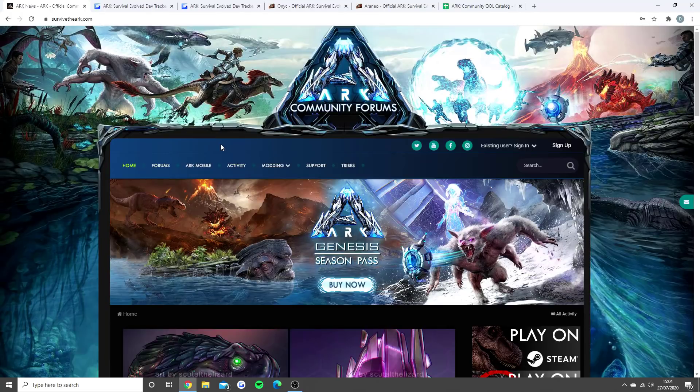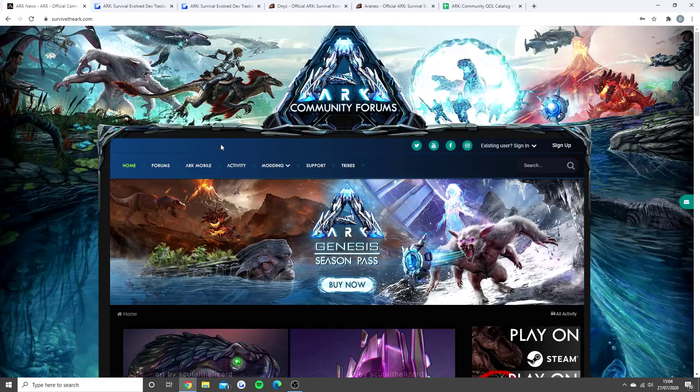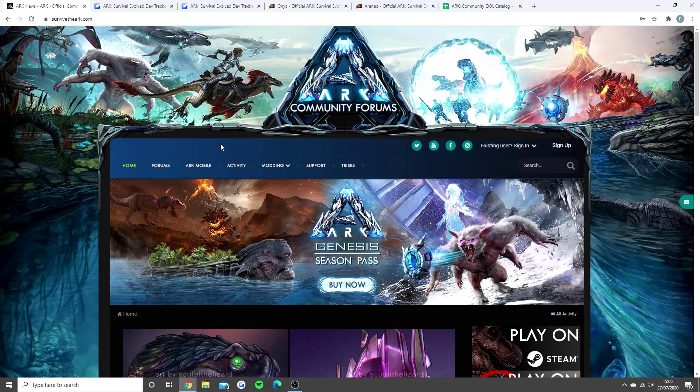So today we have a really exciting video all about TLC Phase 3 for ARK Survival Evolved. I know whenever I make a TLC video lots of people put in the comments 'what is a TLC?' I'm going to run through it very quickly - it's basically where in ARK some of the older dinos and creatures get a visual change to make them look more updated.